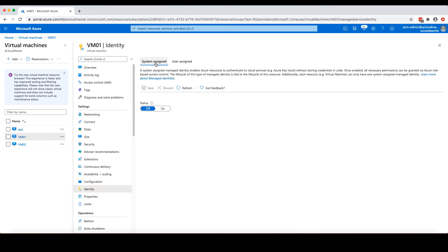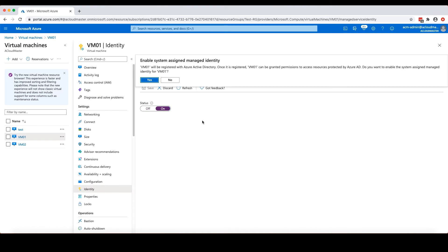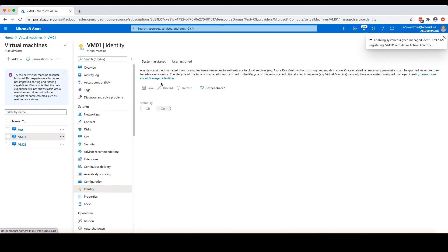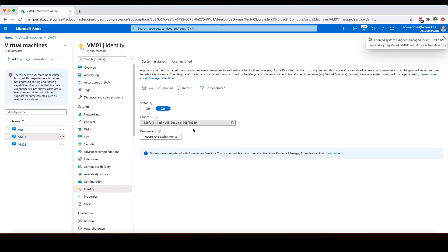So I'm going to change the status from off to on and save. The portal reminds me that this virtual machine will be registered with Azure AD. And once it is registered, this VM can be granted permissions to access Azure resources. That's exactly what I want. So I would click yes to register. Now, this virtual machine is registered with Azure AD with a system assigned managed identity. Let's go back to the Key Vault.